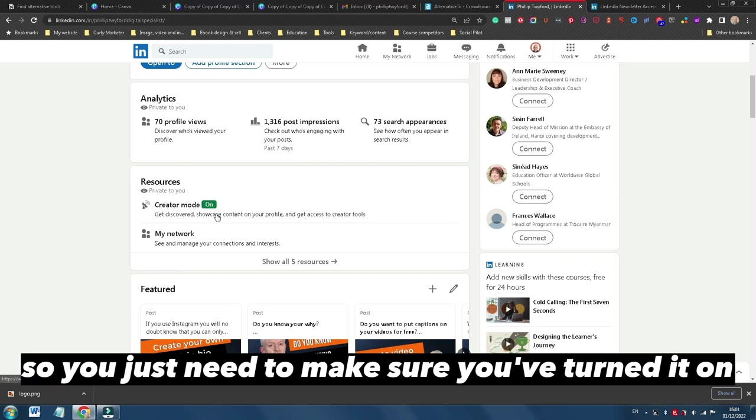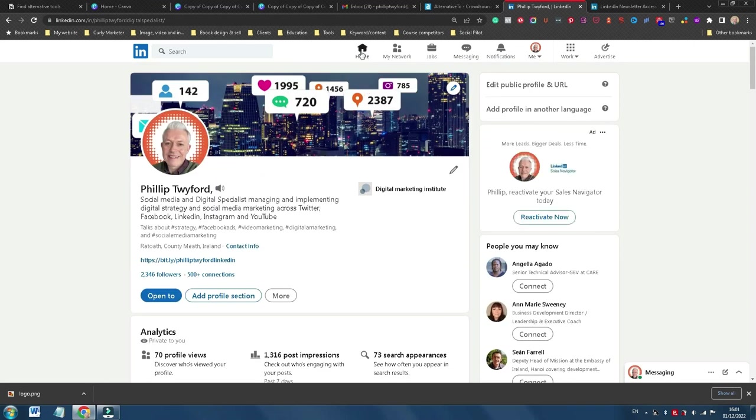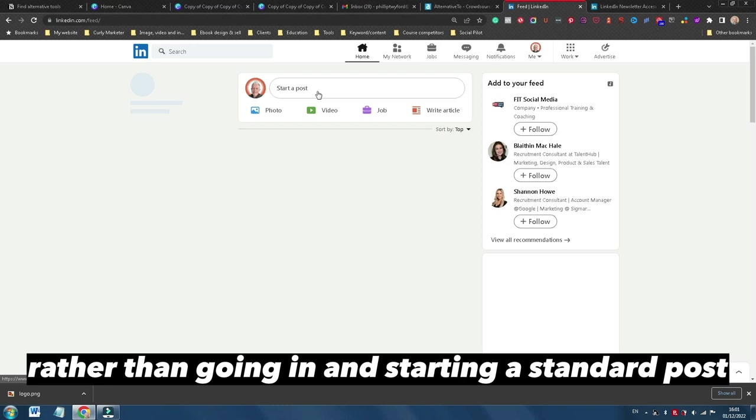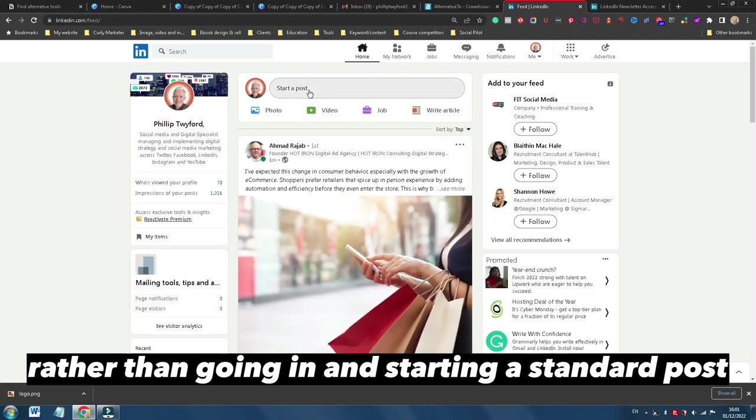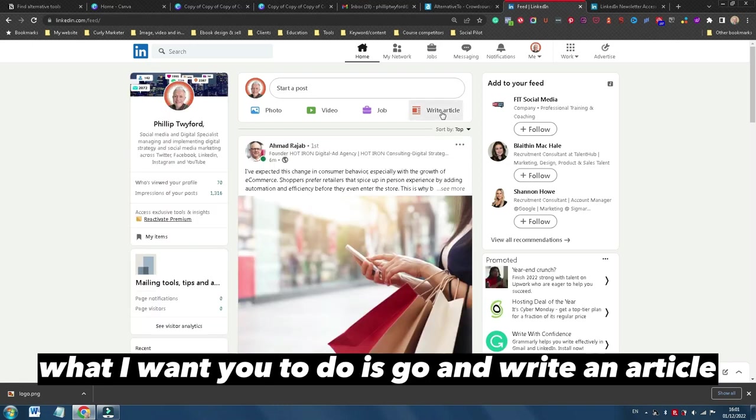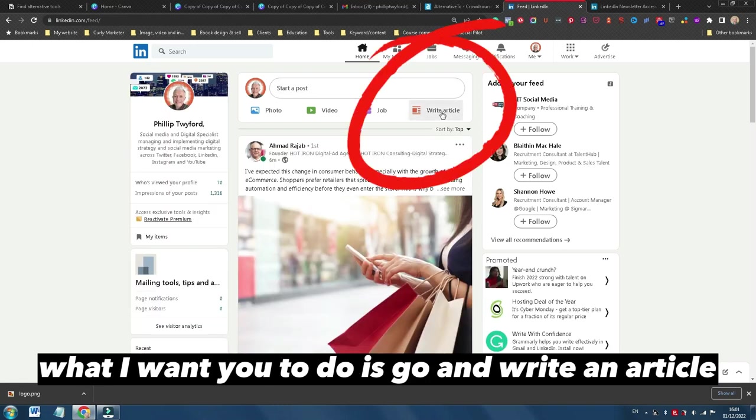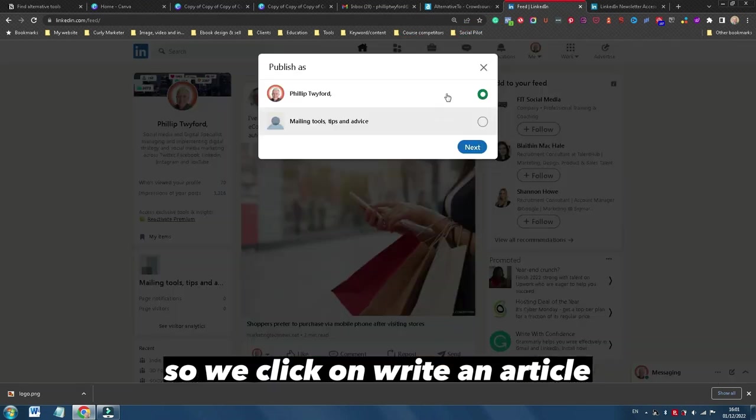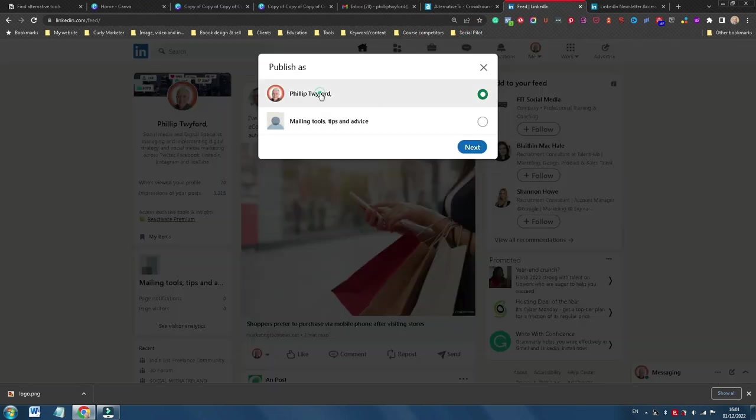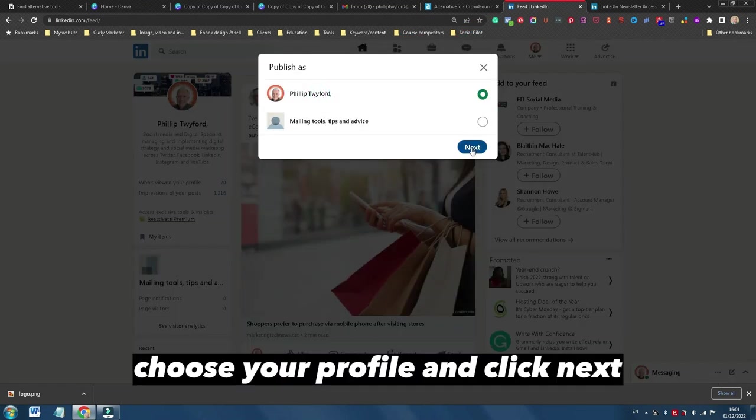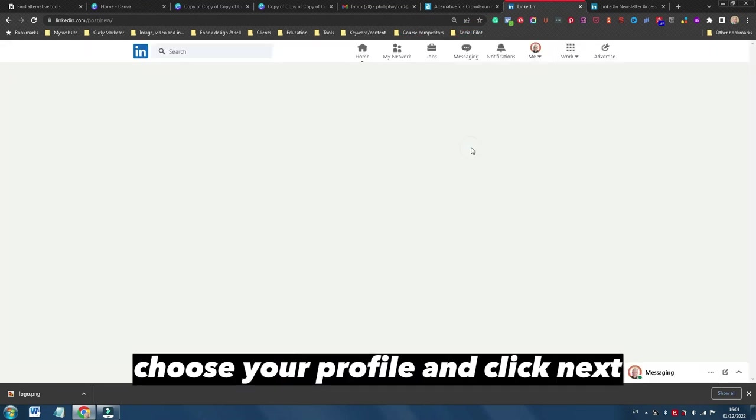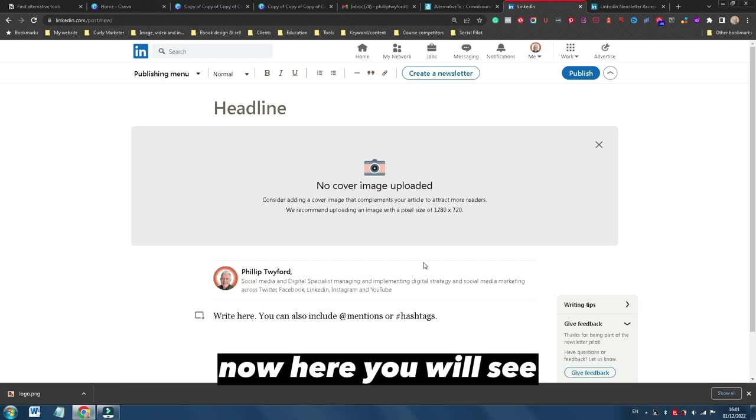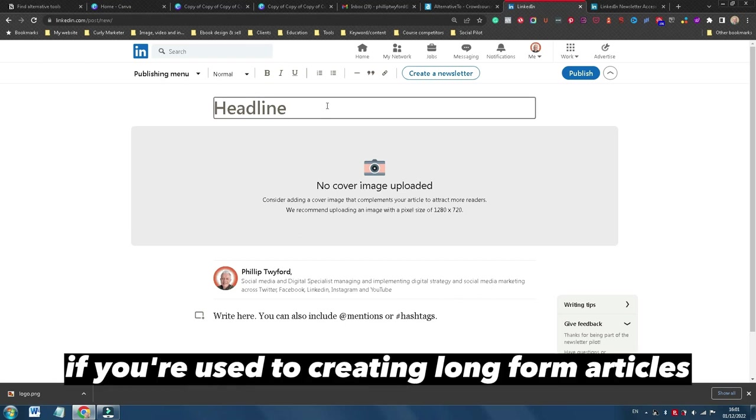So in order to create a newsletter, rather than going in and starting the standard post, what I want you to do is go and write an article. So we click on write an article, choose your profile, and click next.